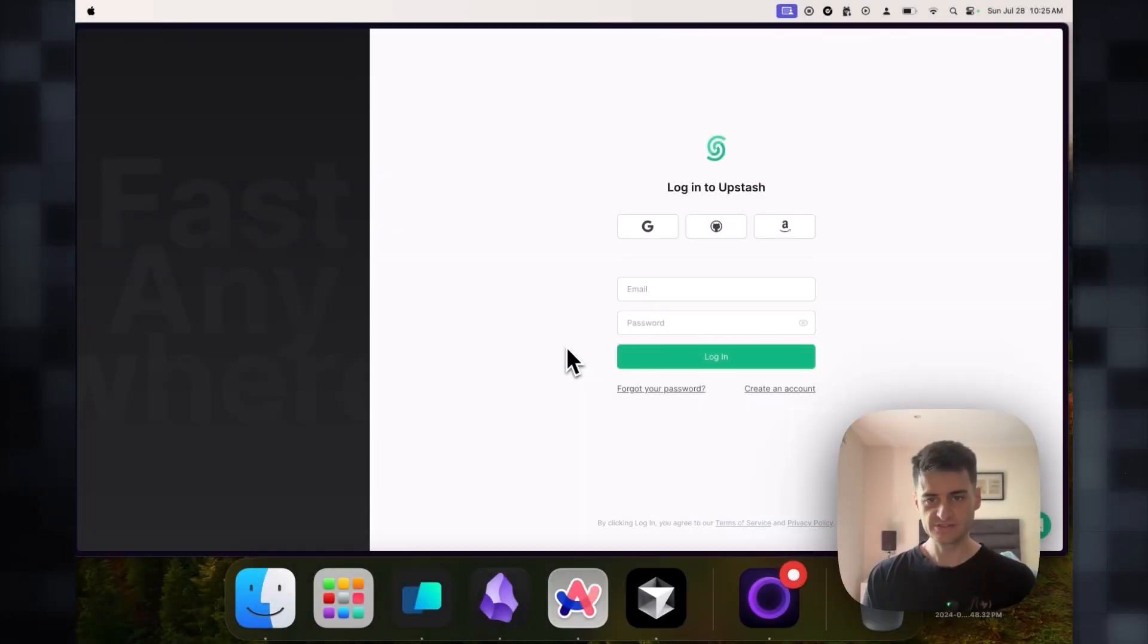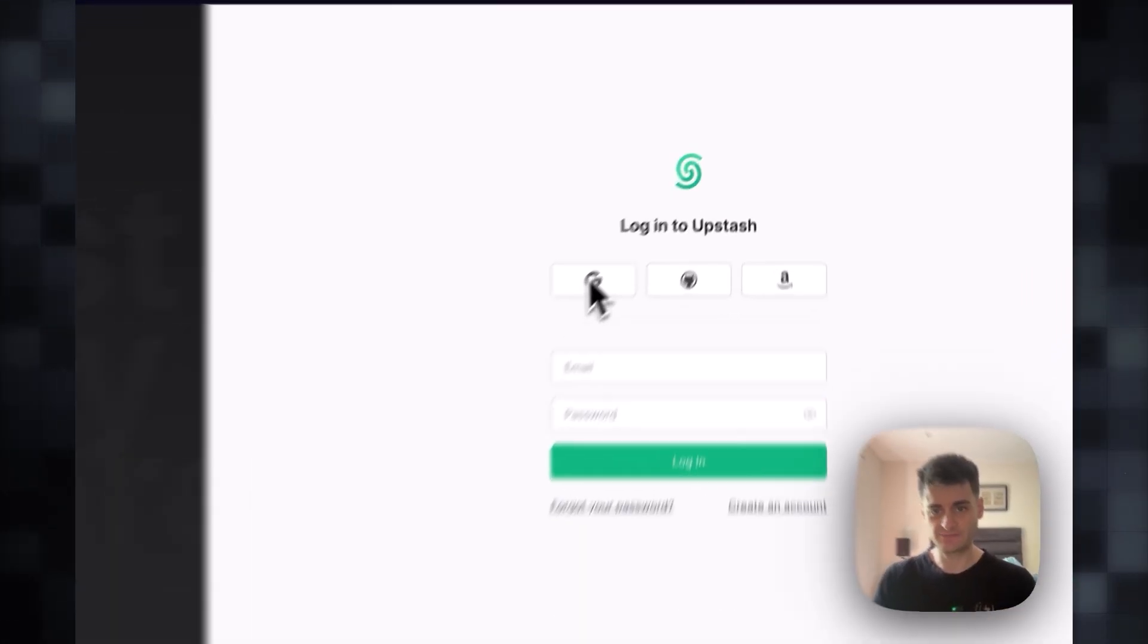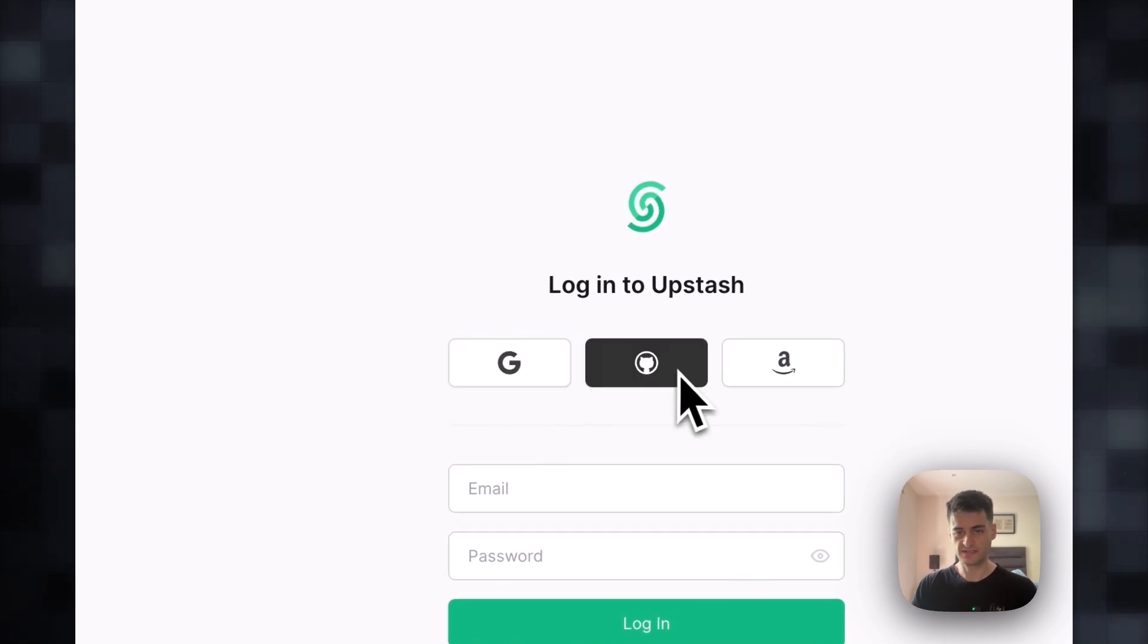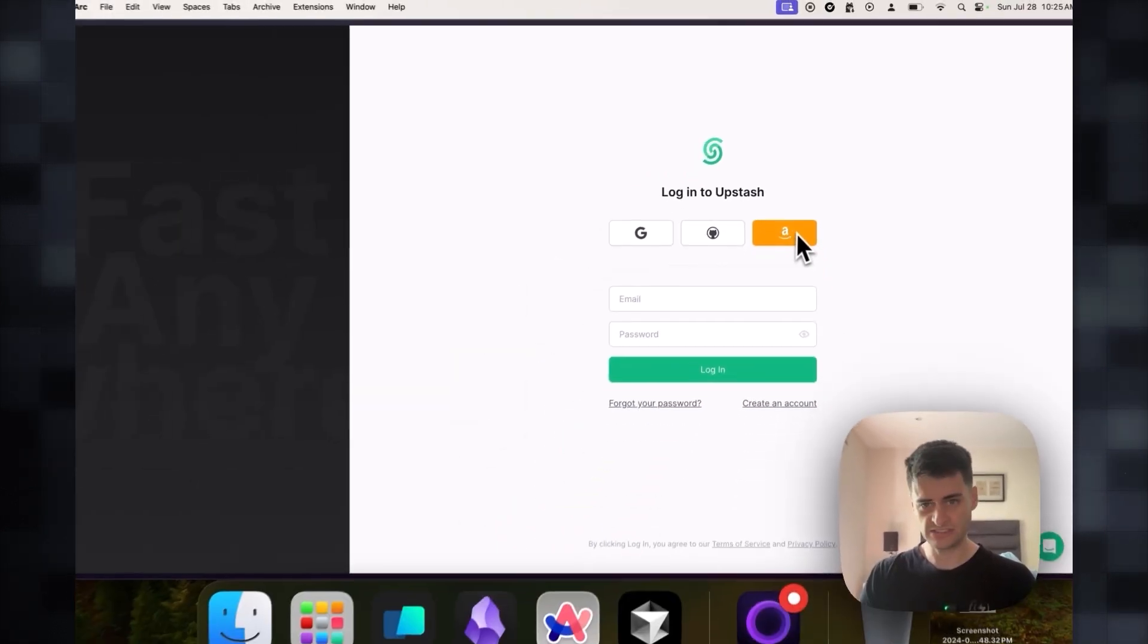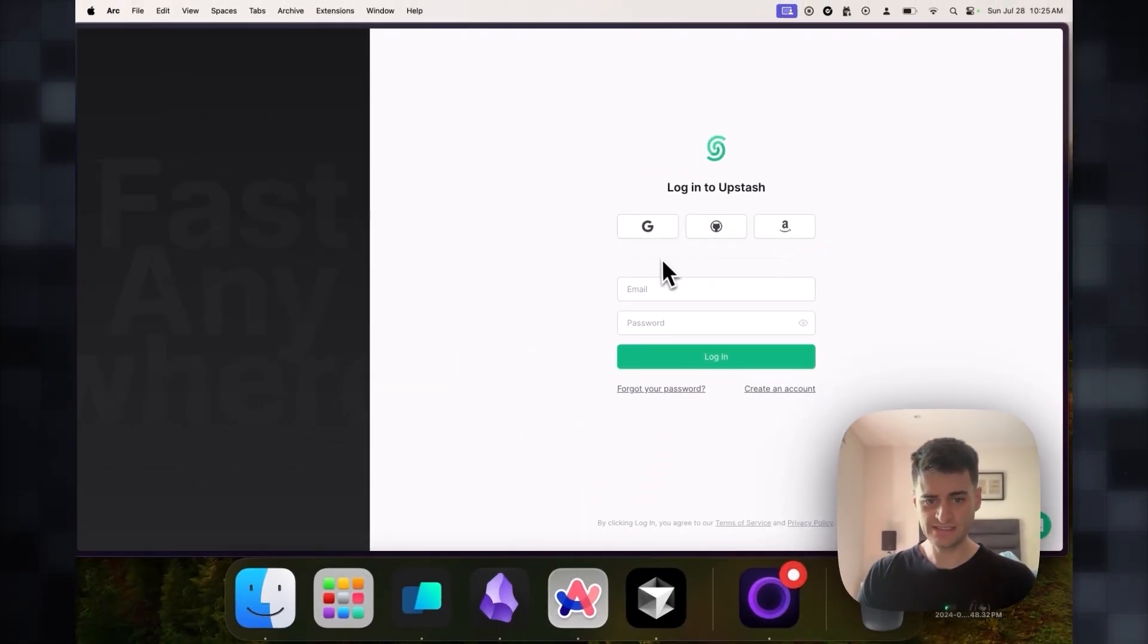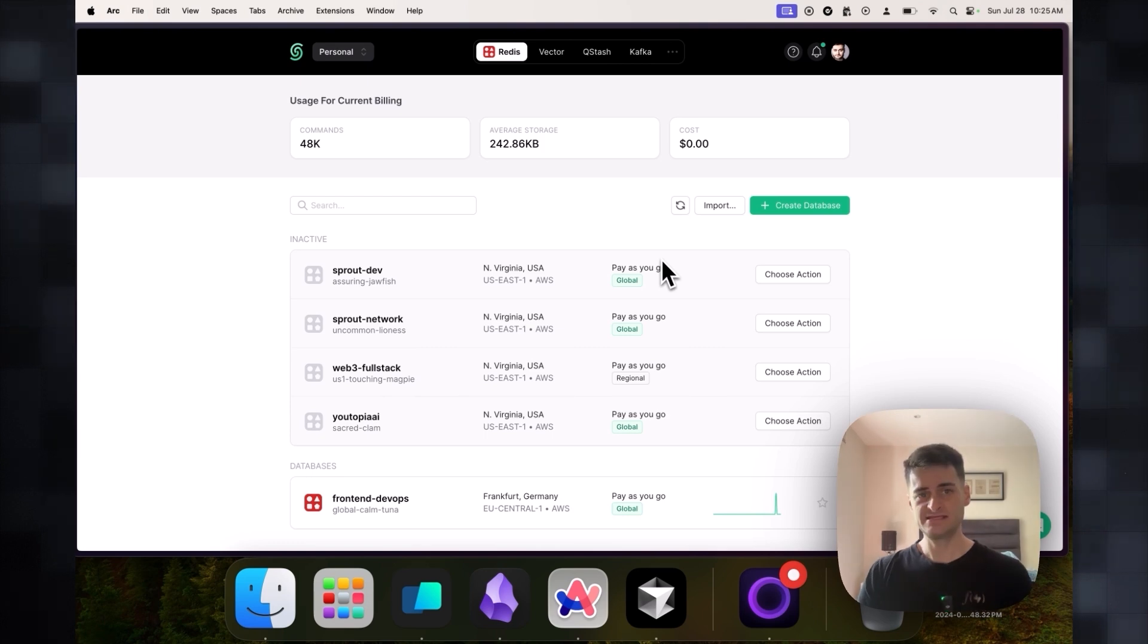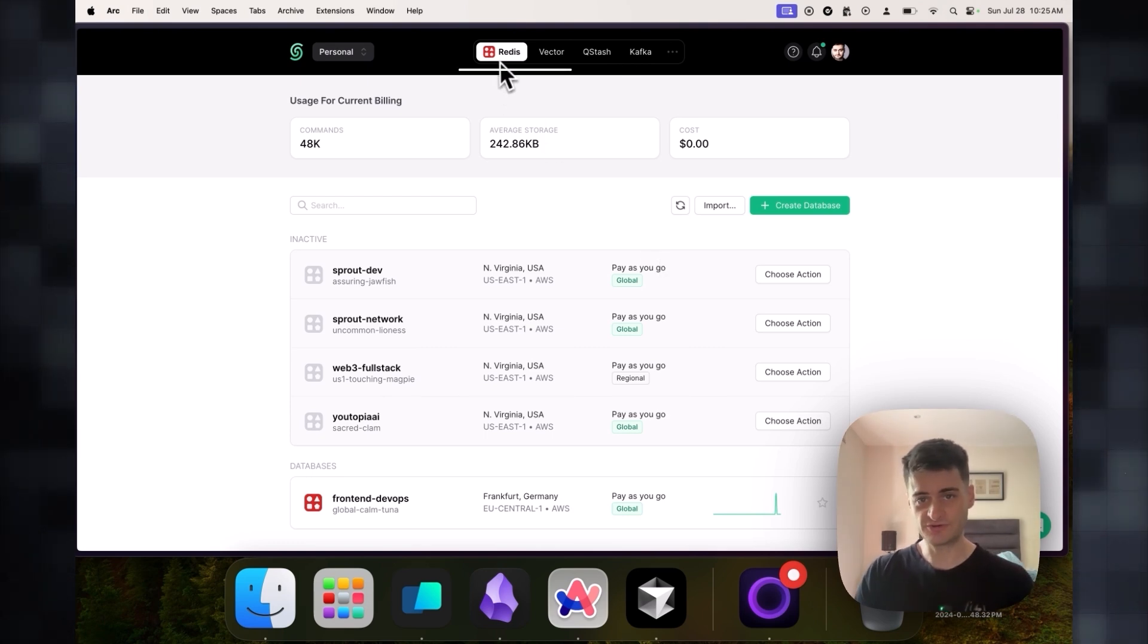Here we are in the Upstash dashboard. You will have the option of logging with Google, GitHub, or Amazon. I'm already logged in, so I'll skip over that step. In here you have a lot of services by Upstash. At the top you can choose what you want to create. For our tutorial we will be using a vector database.